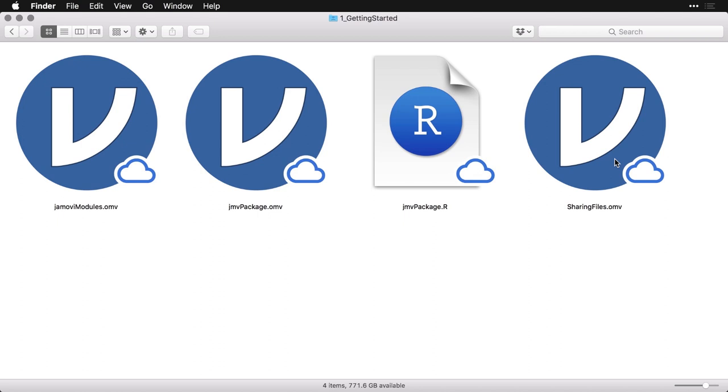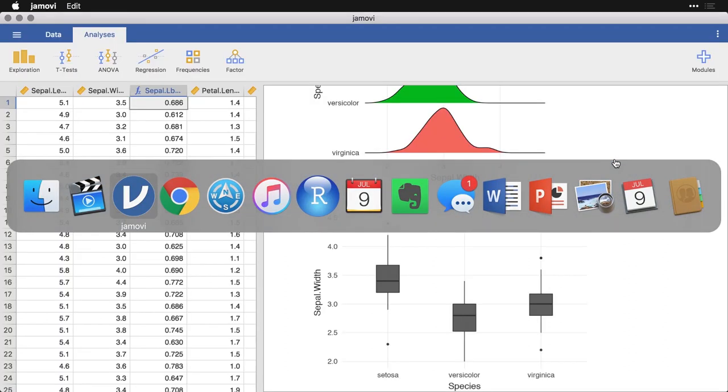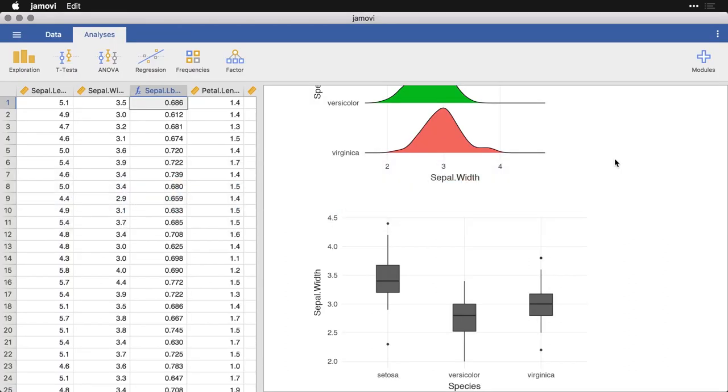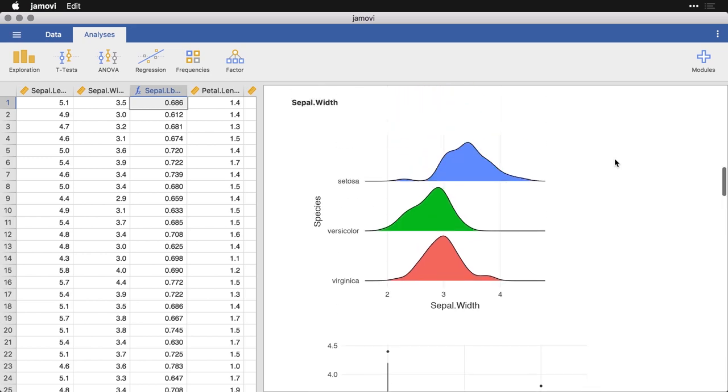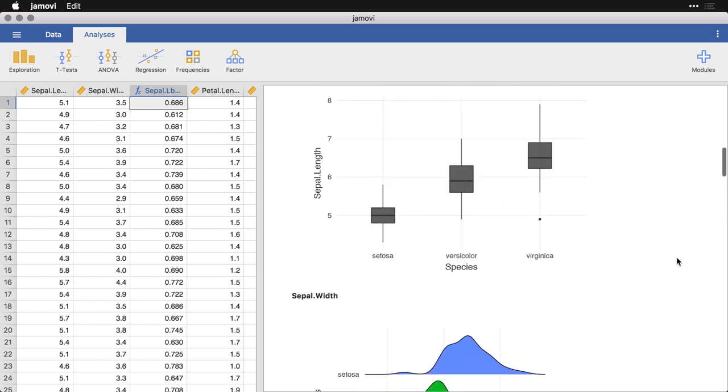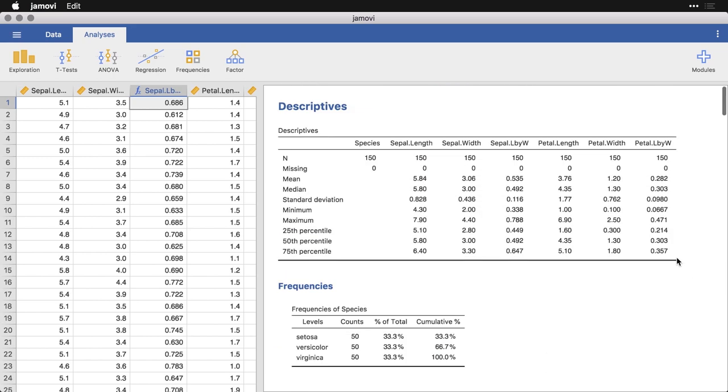When I work with somebody, I do the analysis and then I send them the single file. I tell them download Jamovi, double click on this, and you'll open up right to where we were. They'll have all of the data, all of the calculations, all the transformations, all of the analyses, everything in one self-contained unit.